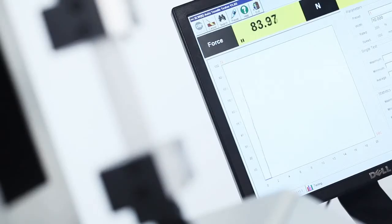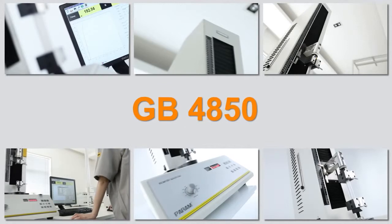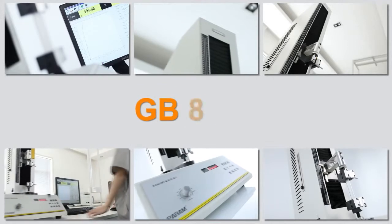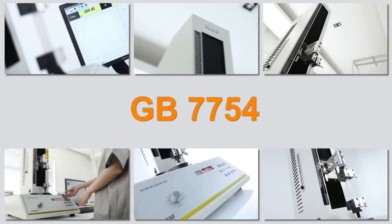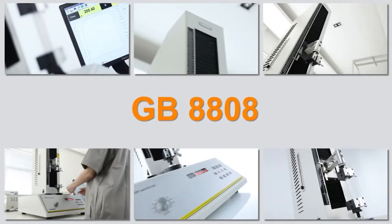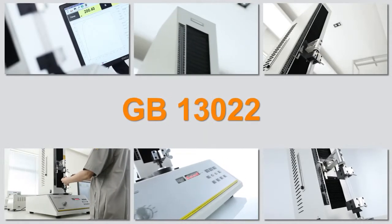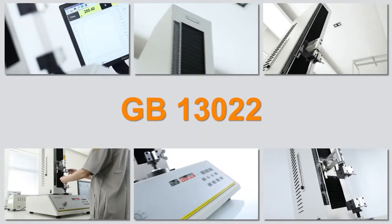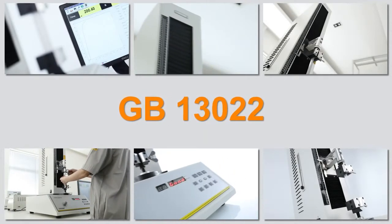The testing principle complies with GB4850, GB7754, GB8808, GB13022, and other national standards.